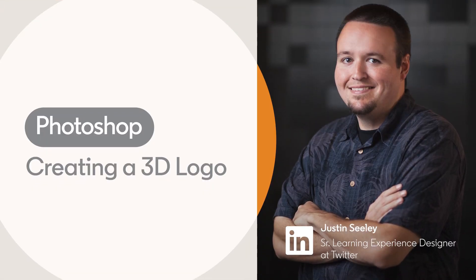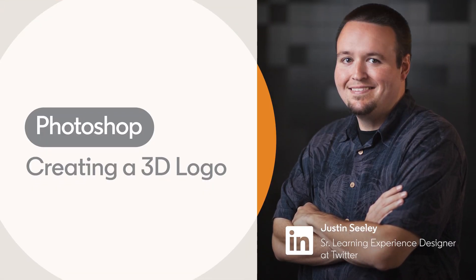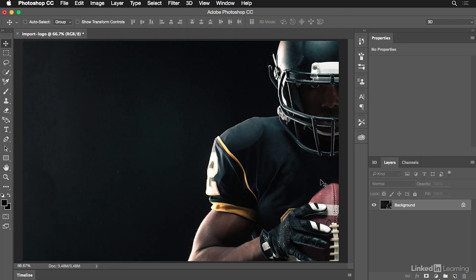We've been asked by our clients to create a nice poster design for a local sports team, the Murray High School Tigers. It's actually my alma mater, and I'm going to design a nice little poster design using a three-dimensional logo.